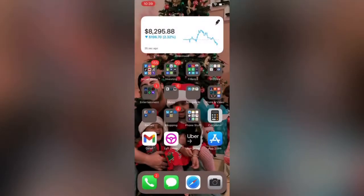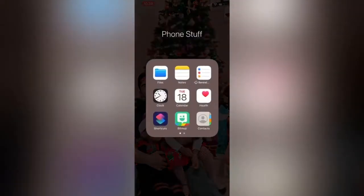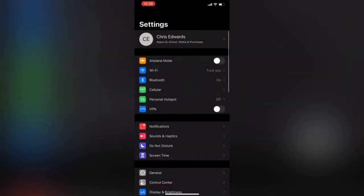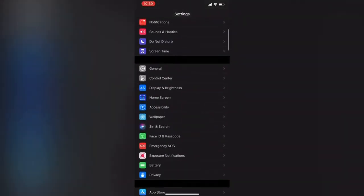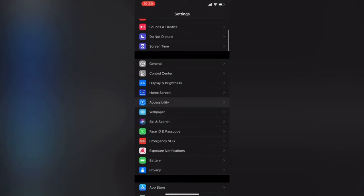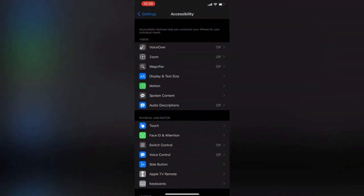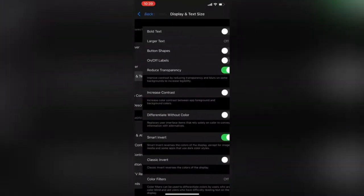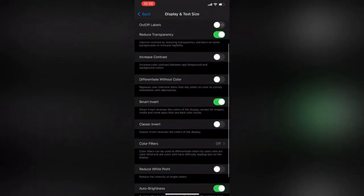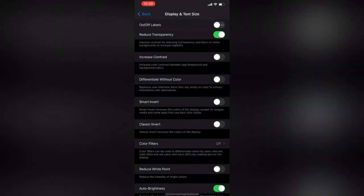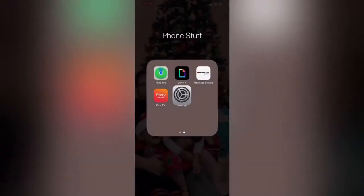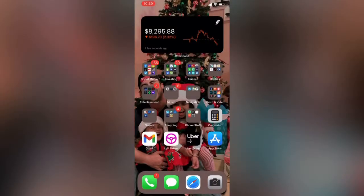What you got to do is go to your Settings, scroll down to Accessibility, then click Display and Text Size, then go down and turn on and off either Smart Invert or Classic Invert. If it's on, turn it off; if they're both off, turn it on.